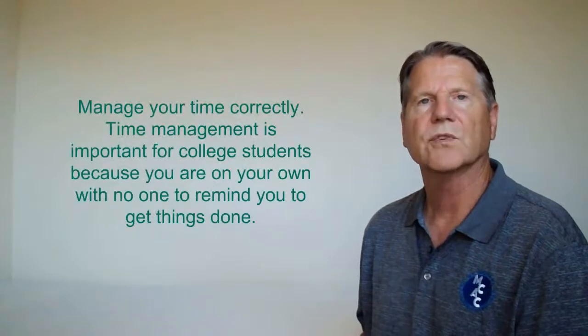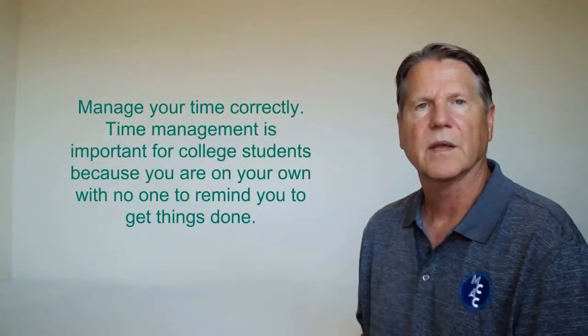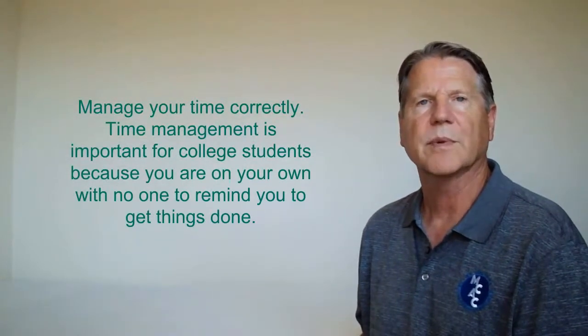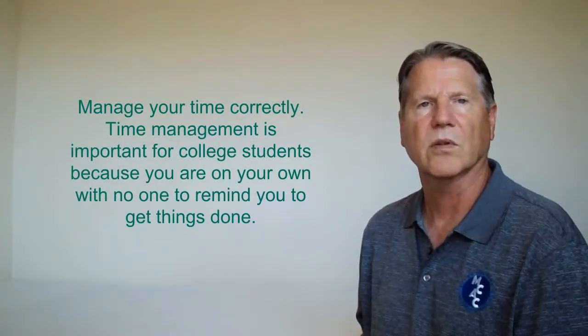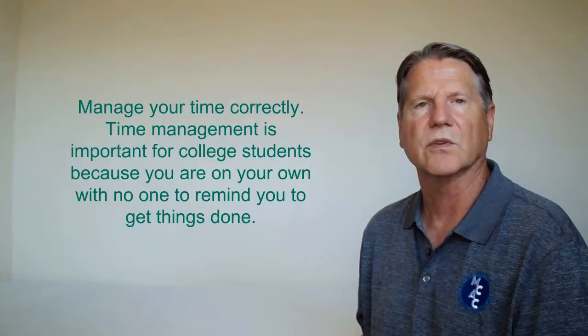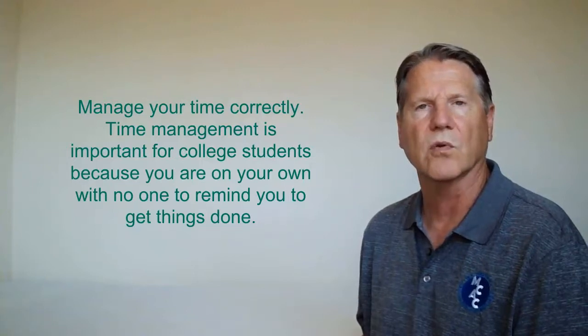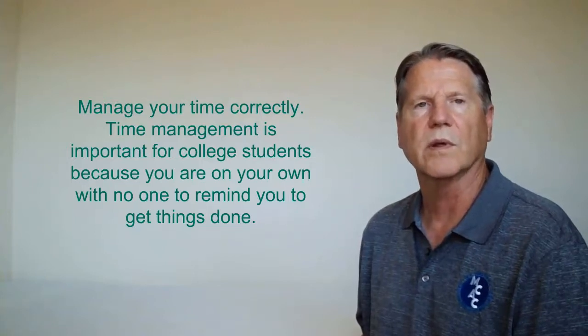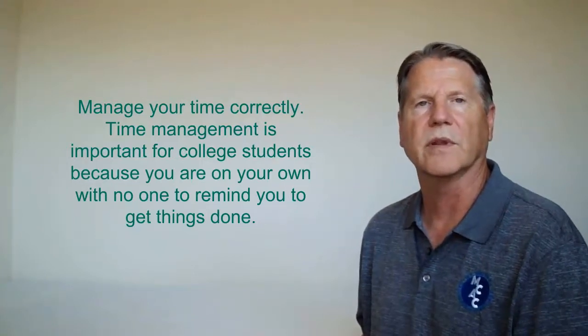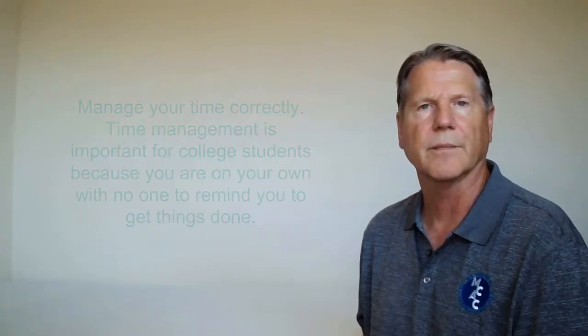Manage your time correctly. Time management is important for college students because you are on your own with no one to remind you to get things done. Prioritize your tasks and stick to the schedule you make.